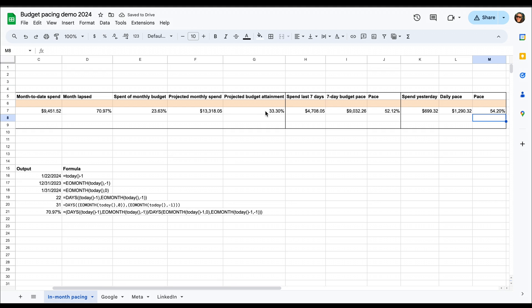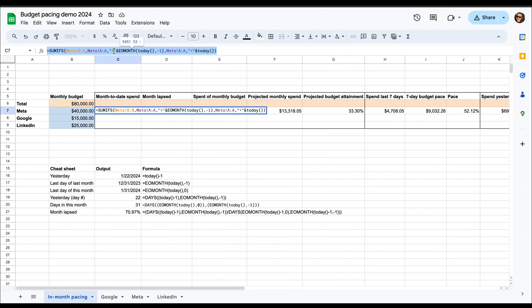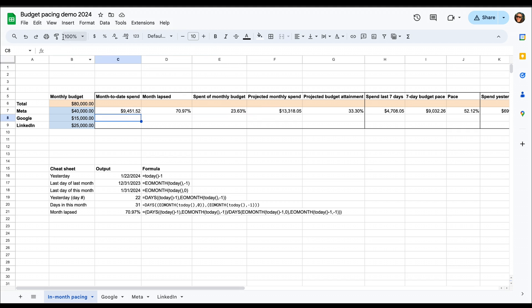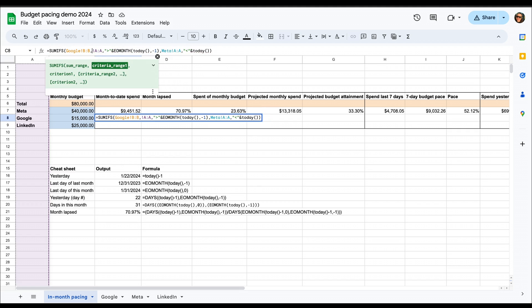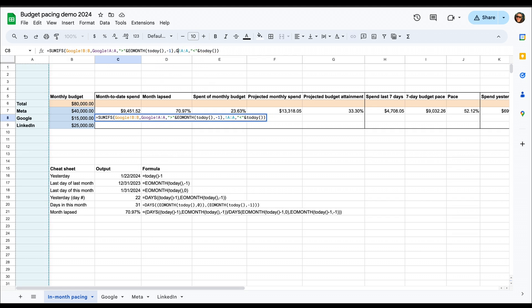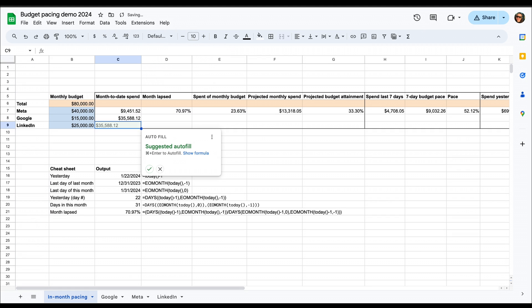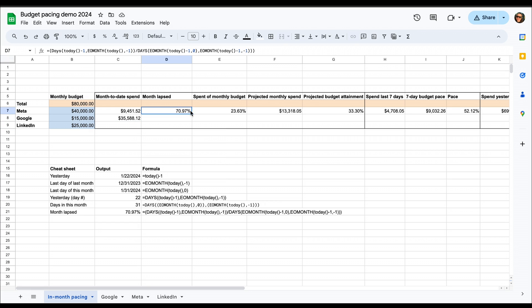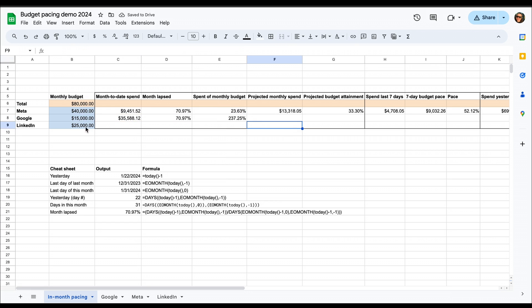Now once we have this done for one channel, we can just copy-paste most of these formulas. For the VLOOKUP and the SUMIFS, we'll need to go in and change the source, but as we have structured them in the same way, we should just need to change the name of the sheet in the formulas. And then we can drag down those formulas that refer to the cells within this sheet.